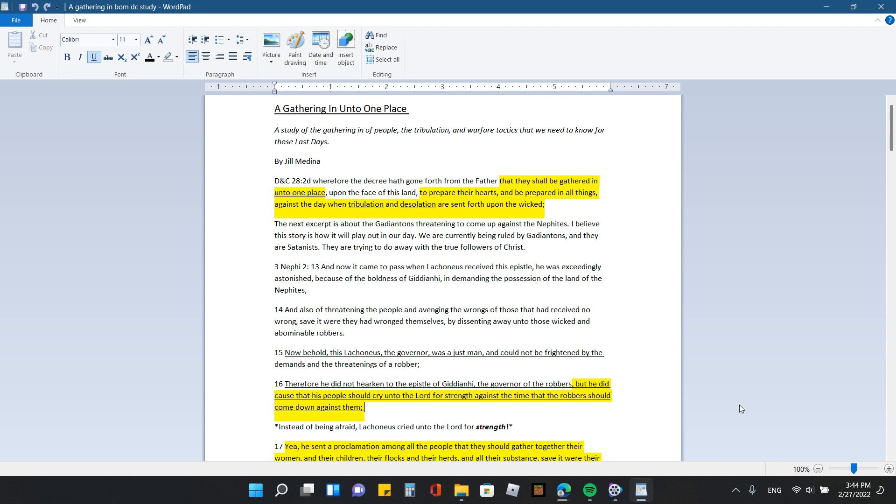And it's in the third book of Nephi in chapter 2 where there's this war that breaks out because of the Gadianton robbers and the Nephite people. Now, if anybody doesn't know or hasn't seen my video on the Gadianton robbers, I suggest you all go watch it. It's pretty short, just like a few minutes long.